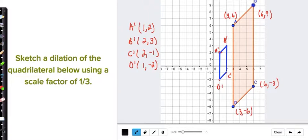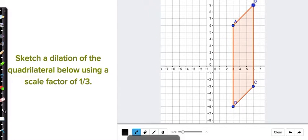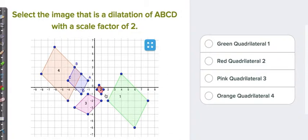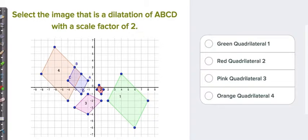Let's move on to number 3: select the image that is a dilation of ABCD with a scale factor of 2. You're going to pick green quadrilateral 1, red quadrilateral 2, pink quadrilateral 3, or orange quadrilateral 4. See which one you would pick.